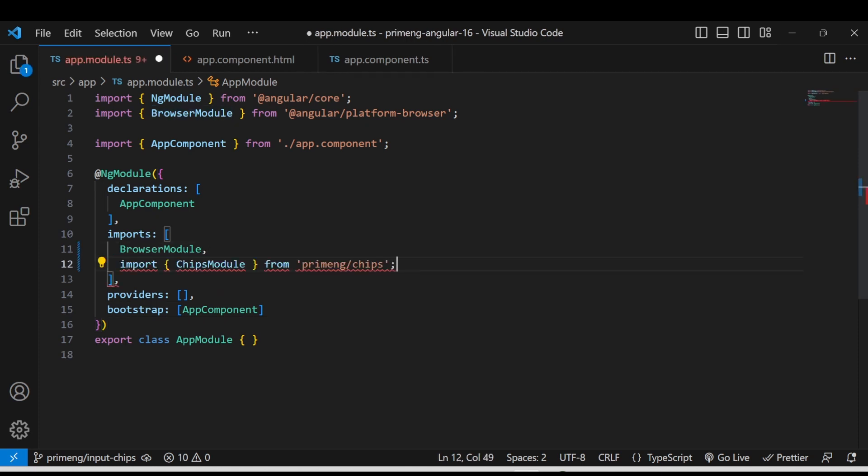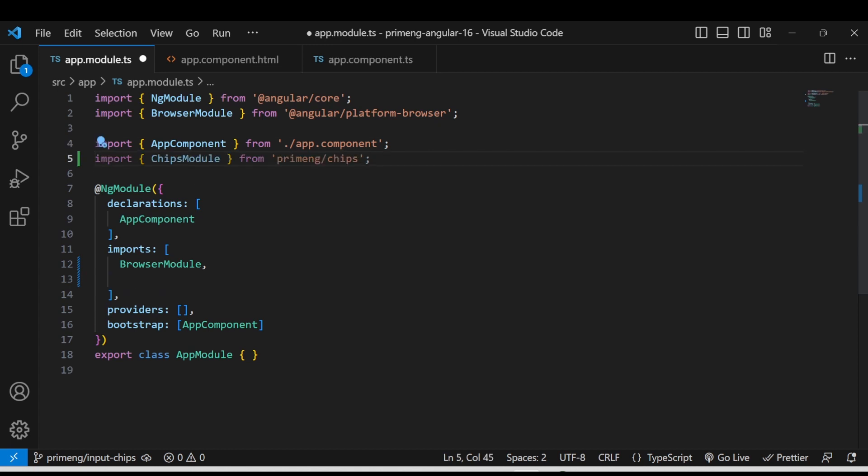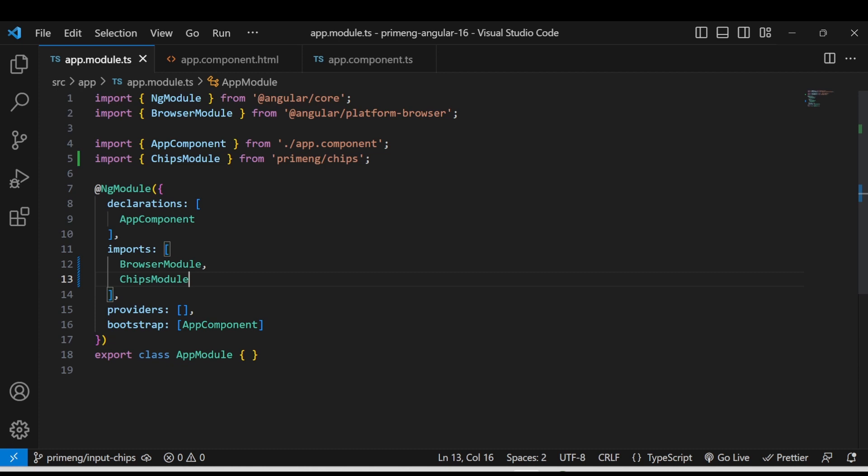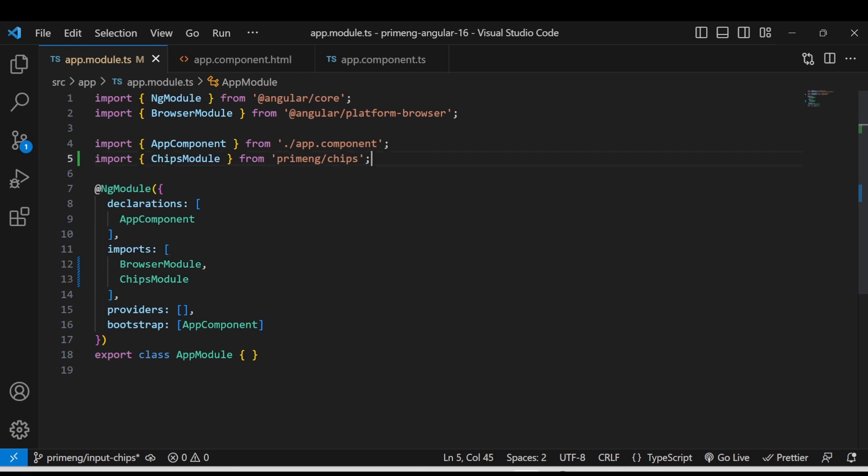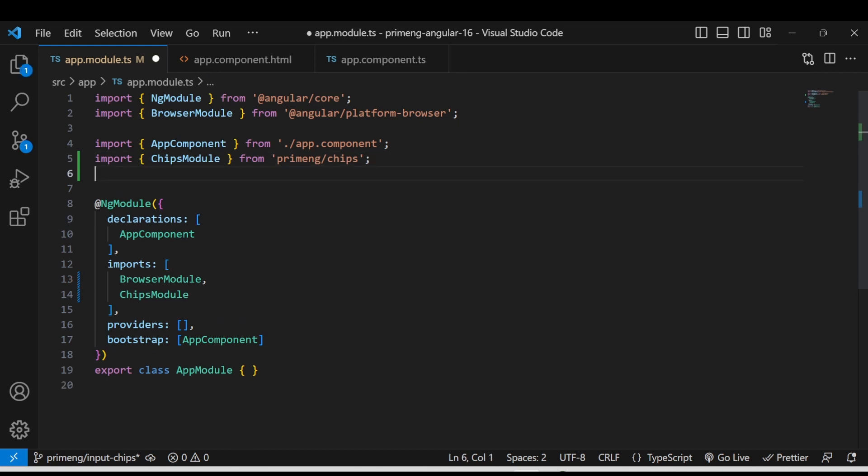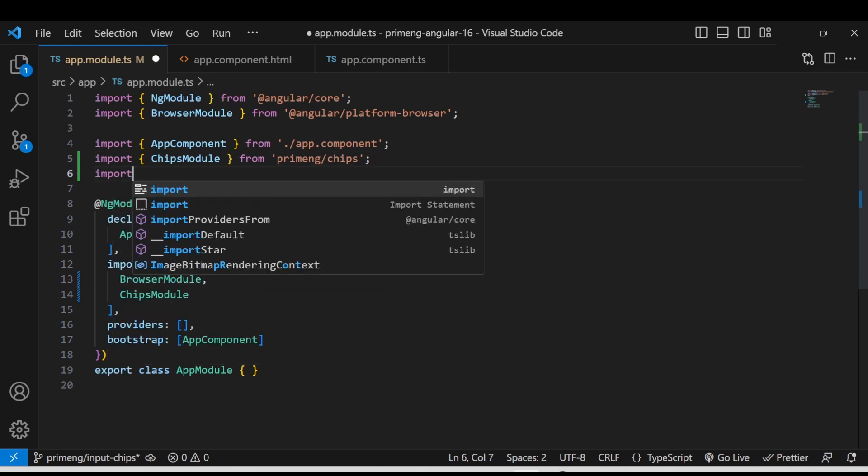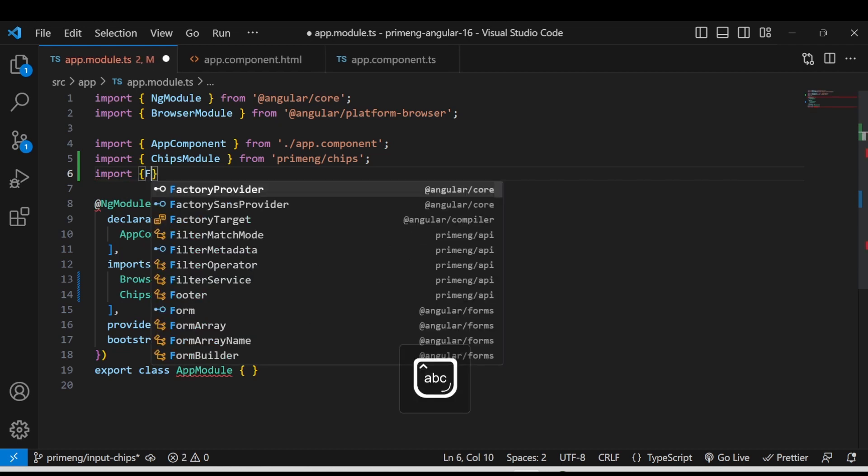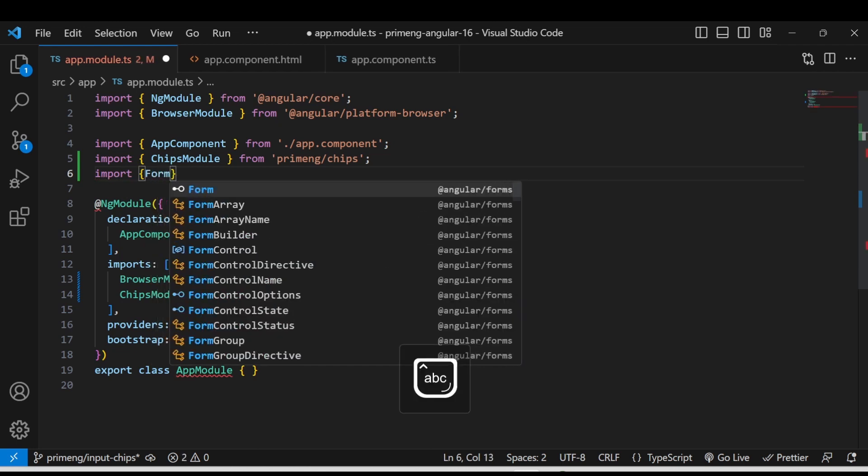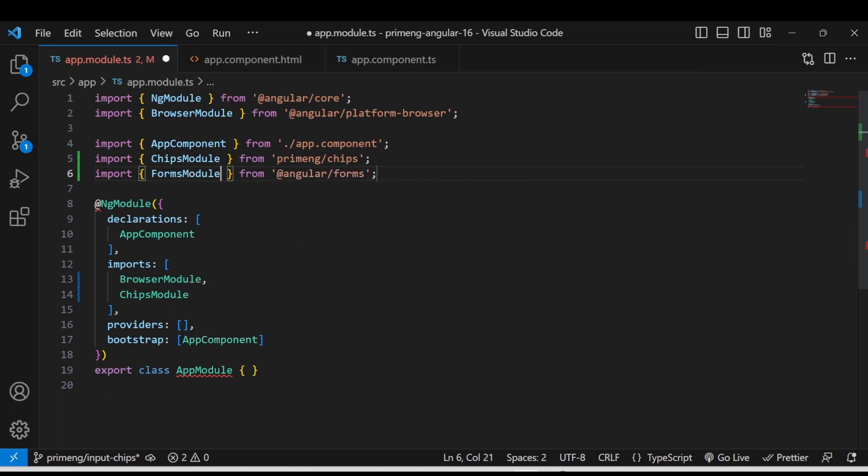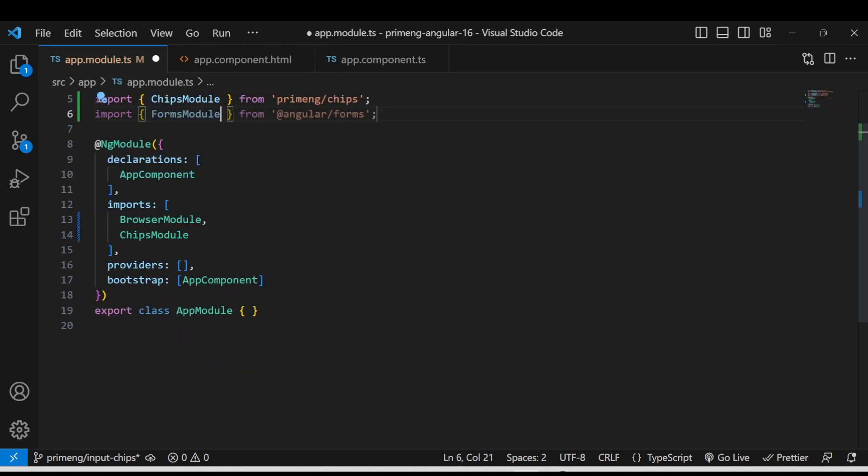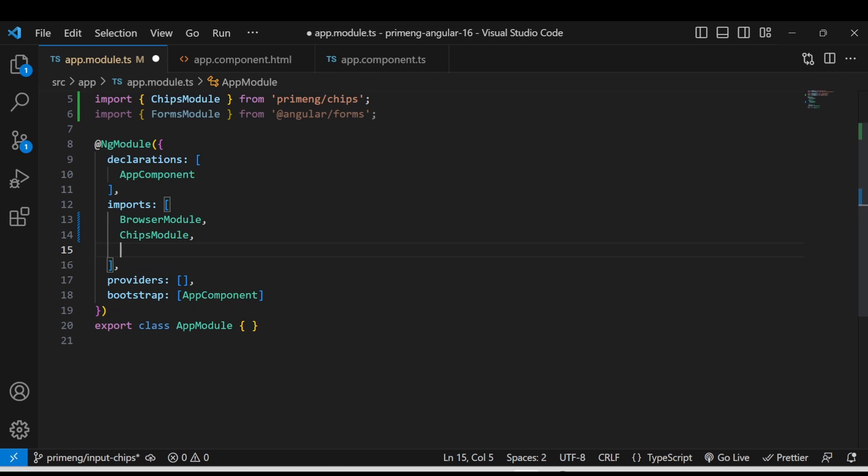So I am just importing here and adding the chips module into this imports array. Since the chips module is coming with the input like a form element you have to either use a template driven form or you have to use the reactive form. So first I will use the ng-module then I will use the form control name that is a reactive form. First you have to import forms module for using the ng-module. So I am just using forms module from the angular forms adding that in the import section.